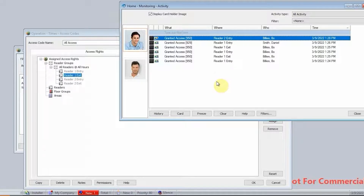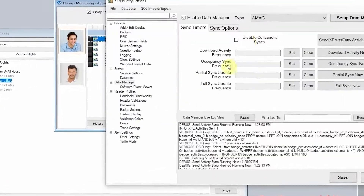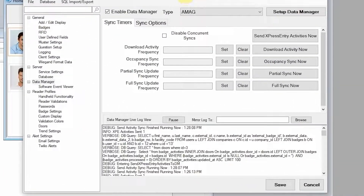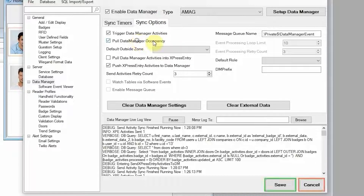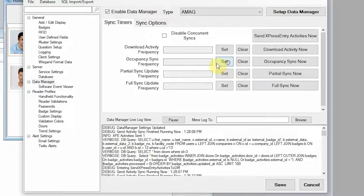The other major feature of Express Entry is emergency mustering. Express Entry syncs with Symmetry based on sync timers because the integration is a database integration pulling from Symmetry database views. As people scan in and out within Symmetry using card readers, activities get added to the Multimax database, and we monitor that database to create our occupancy list within Express Entry. The first thing that needs to be done is to enable pulling occupancy from Symmetry.